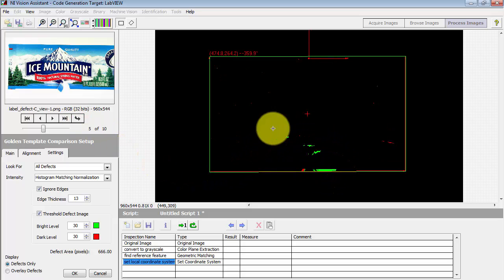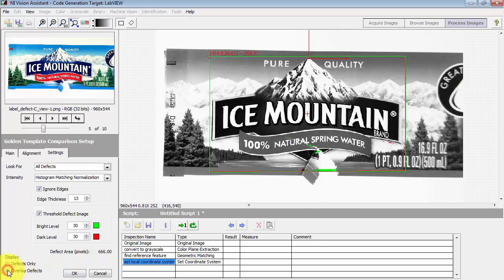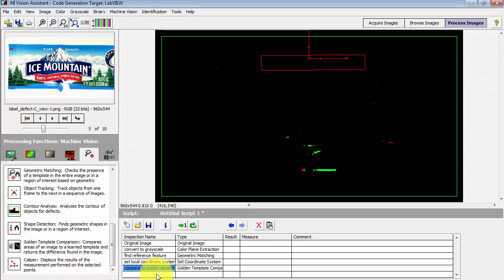And we certainly see some evidence of a detected problem. But again, since our edge thickness is now set relatively high, we don't see that as a big blob. We're just seeing, again, some of the edge features that have been found.